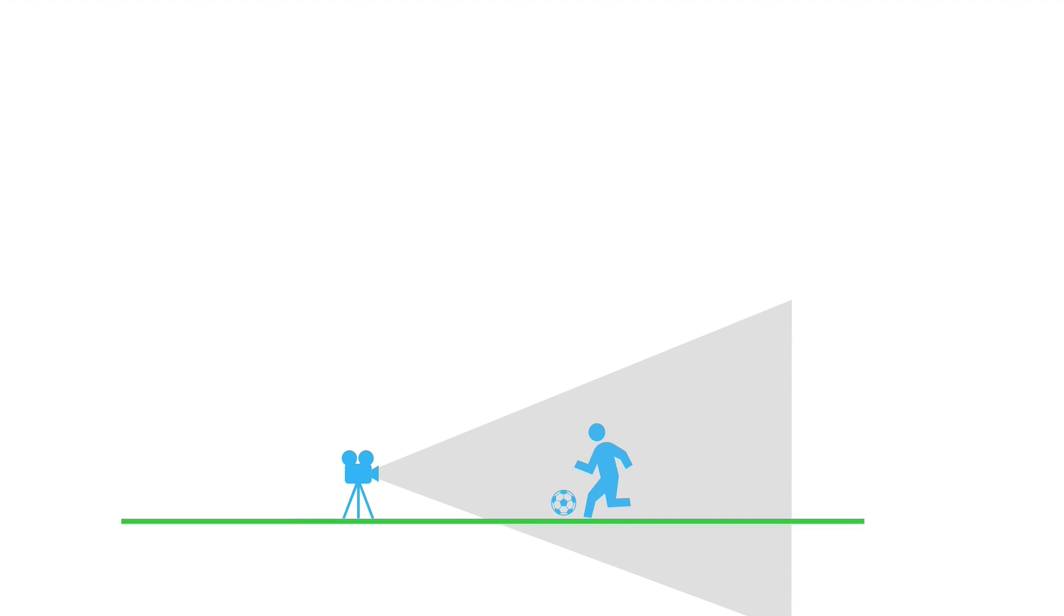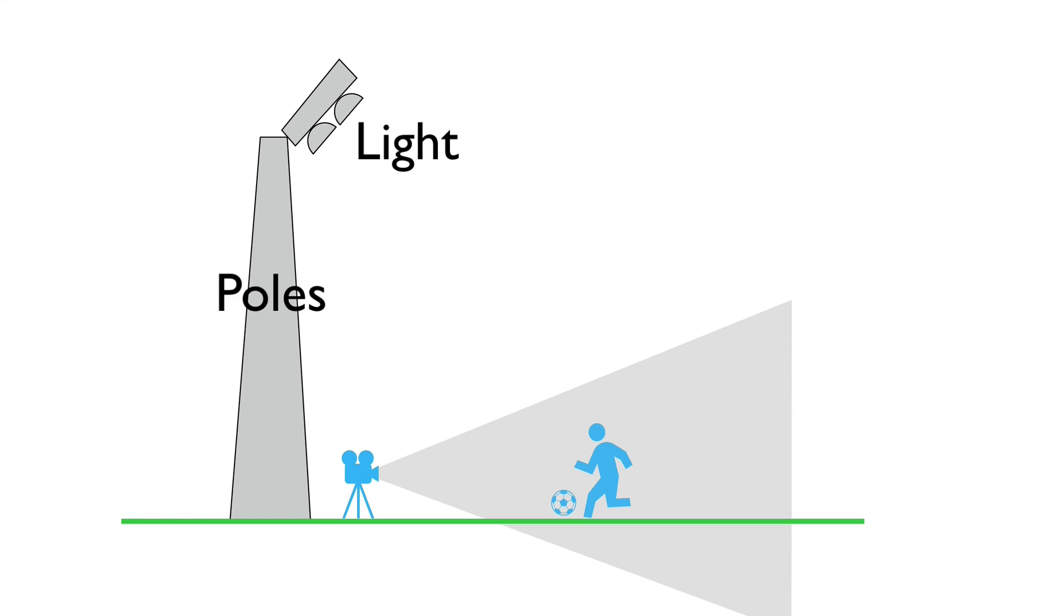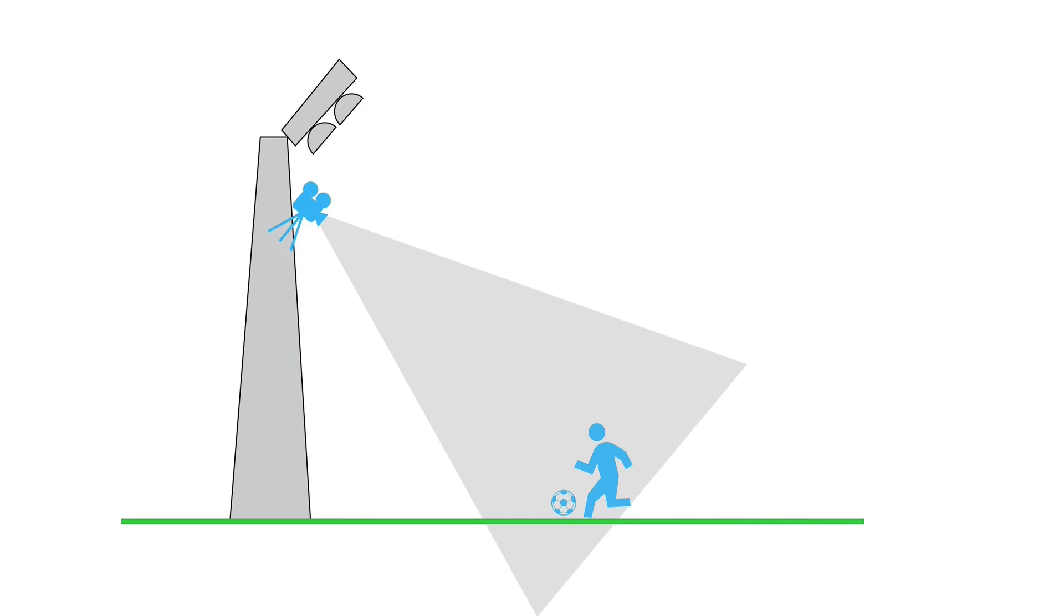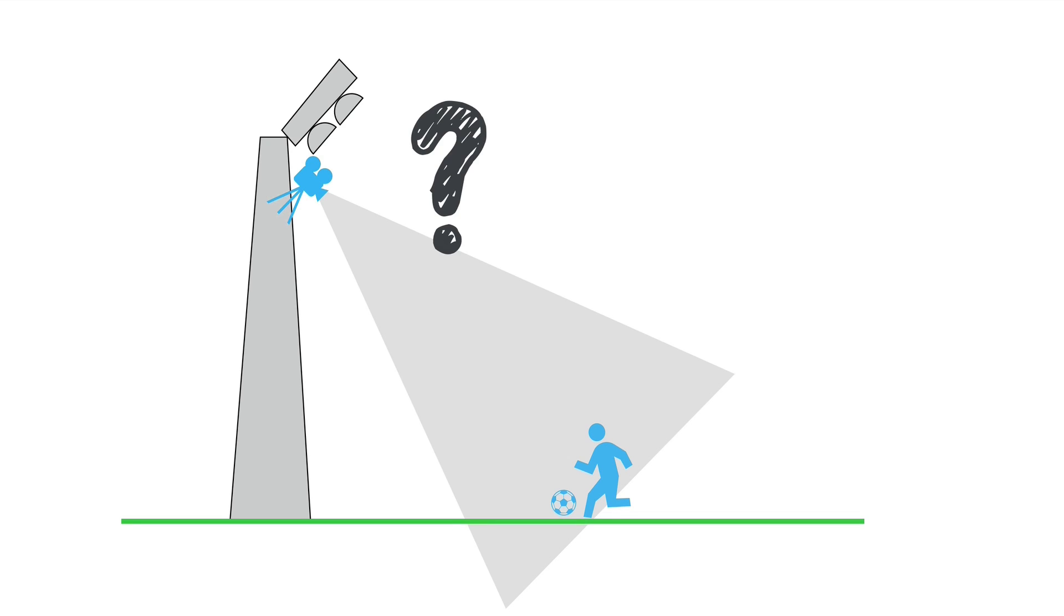However, I realized that a lot of fields have light poles. So if somehow you were able to put the camera up there, then you would be able to get that amazing vantage point. The question is how would you get it up there in a safe manner?